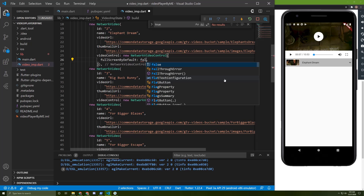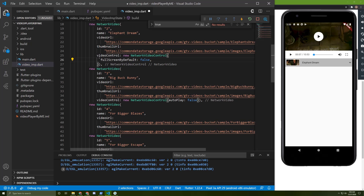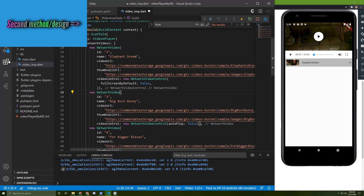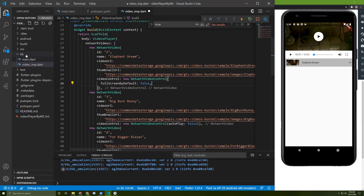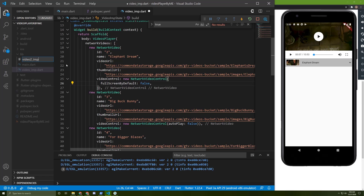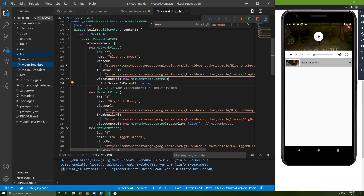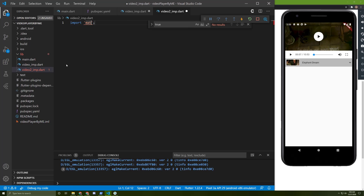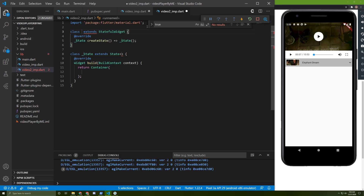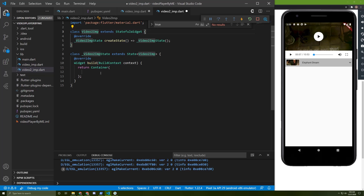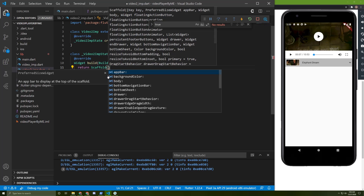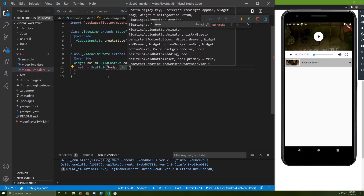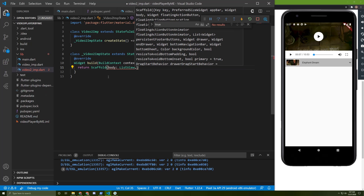Now I will create a new file called video_implementation.dart. I will import the material package. I will change the look of this scaffold — it will be a stateful widget, I'll name it VideoImp. Instead of the previous widget, I will return a scaffold. Let's take a body and return a ListView.builder.